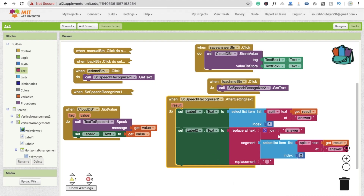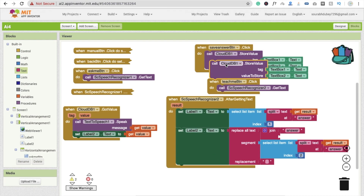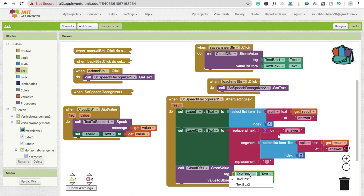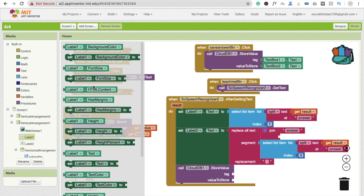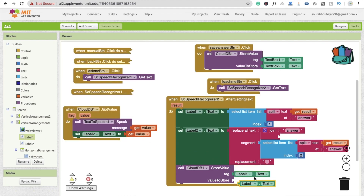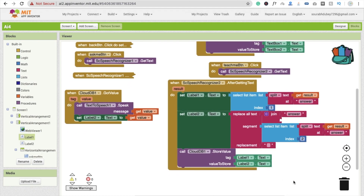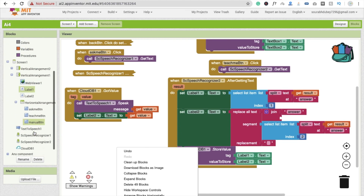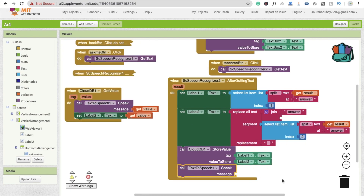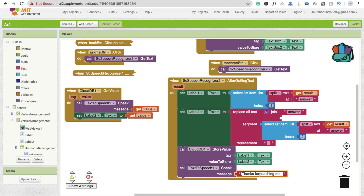Now I'm going to store these values — Label 1 and Label 2 — in the cloud database. You can see we are using the same approach as the Manual button. I'll change the tag to Label 1 dot text — that's the question — and the value to store is Label 2 — that's the answer. After storing the value, we call Text to Speech and say 'Thanks for teaching me.'